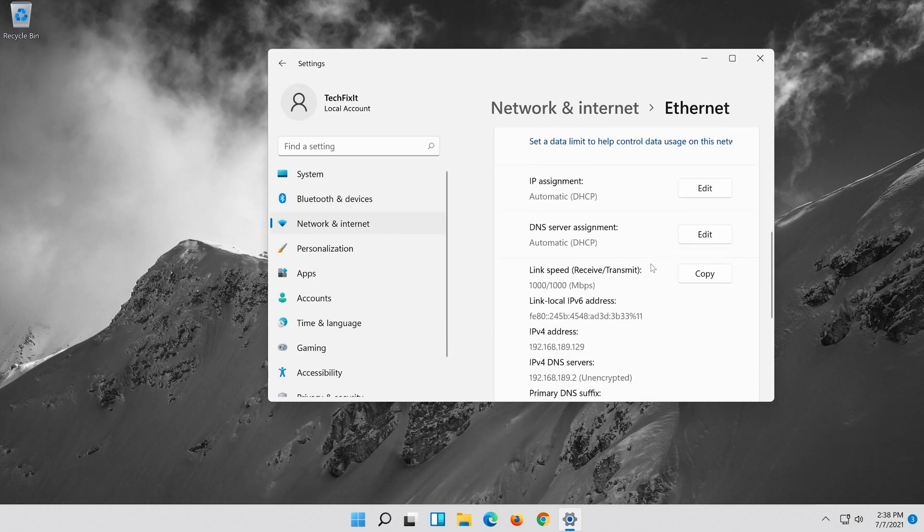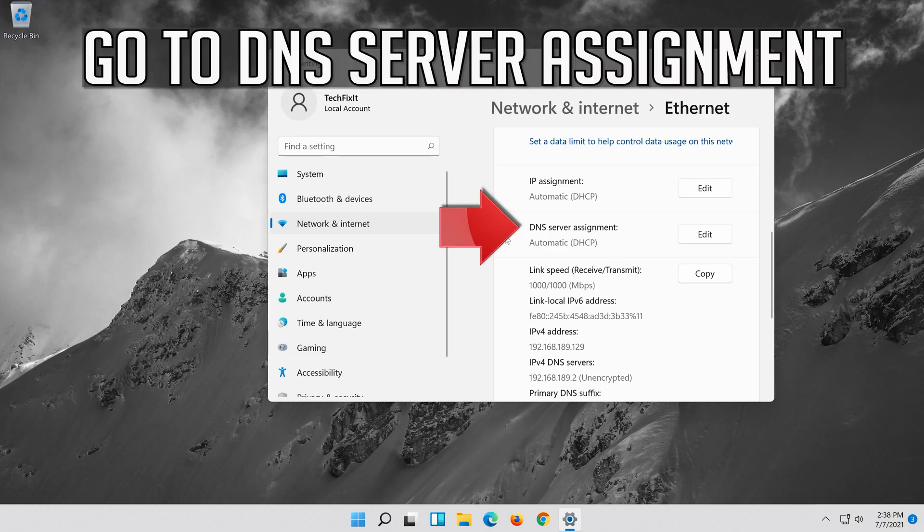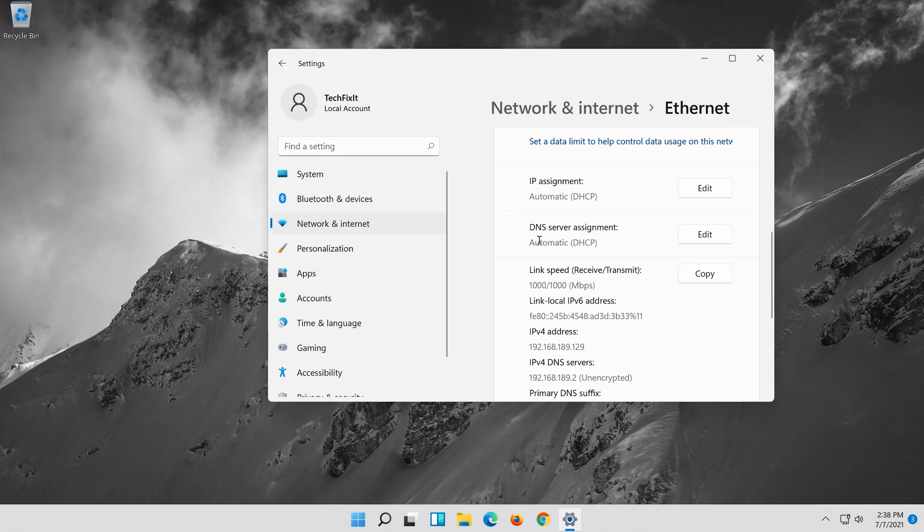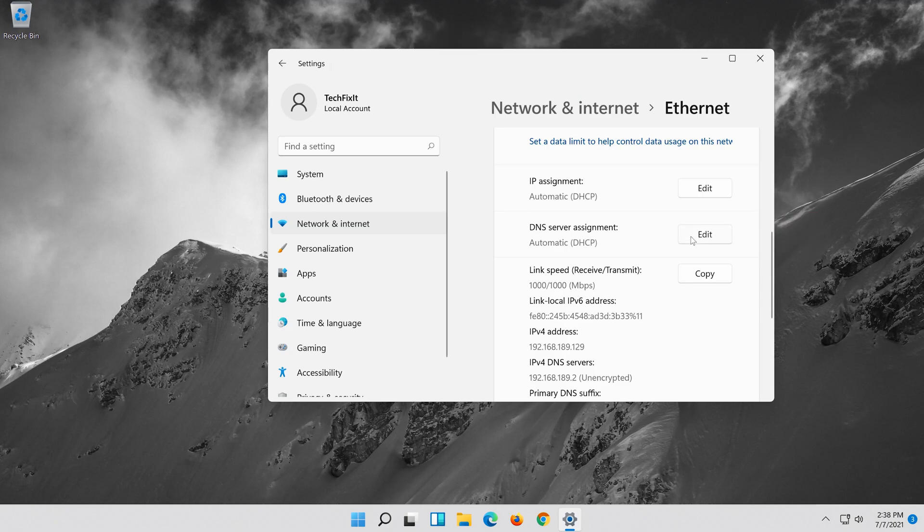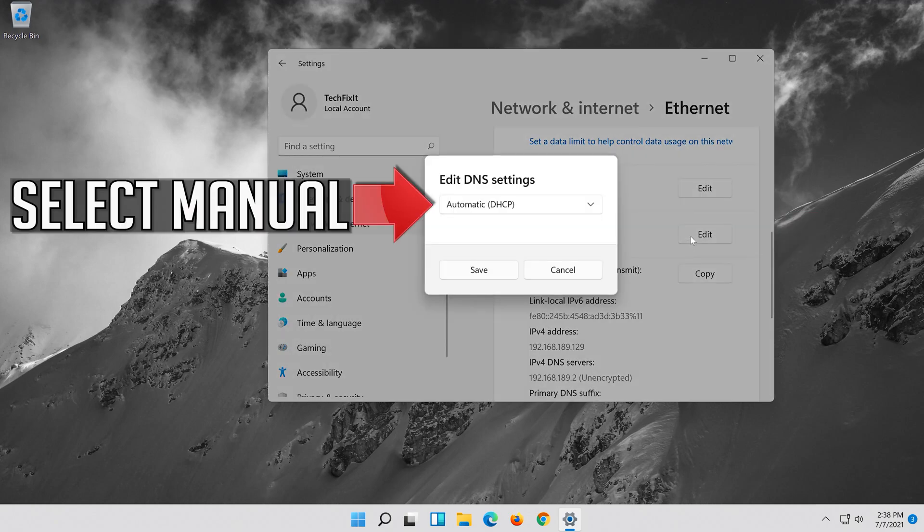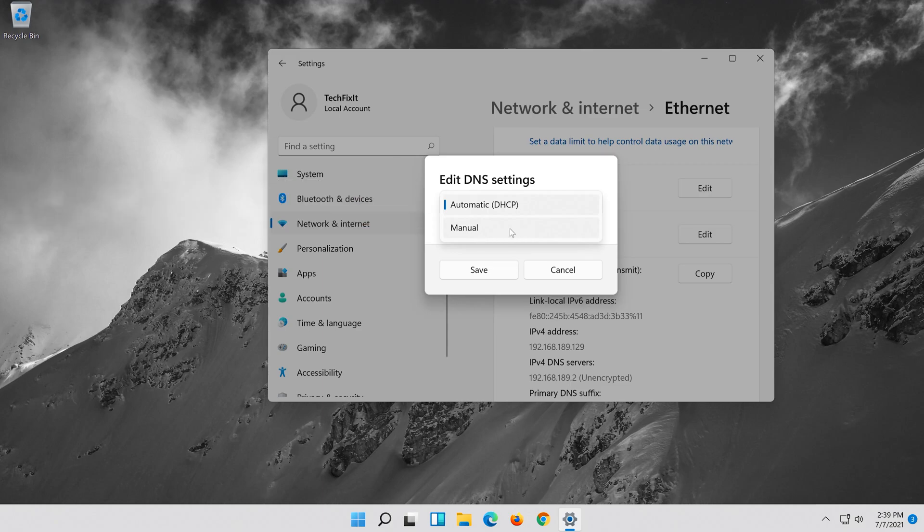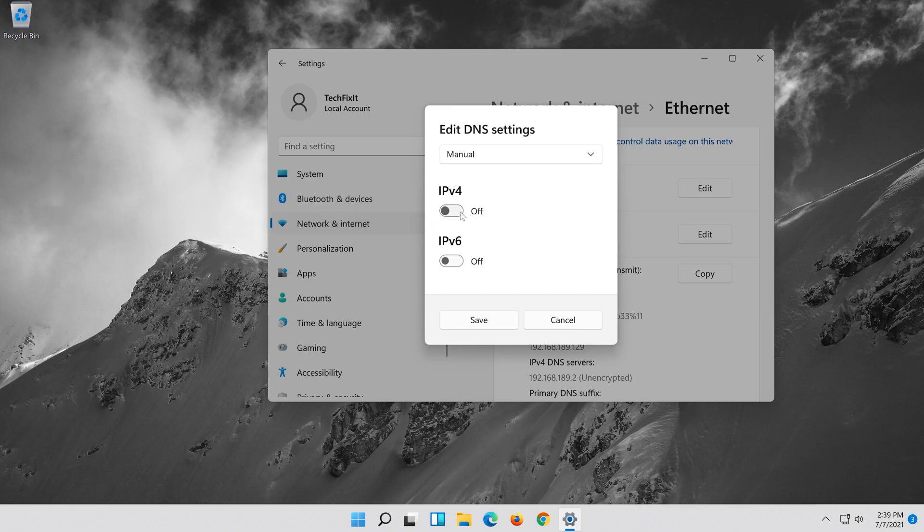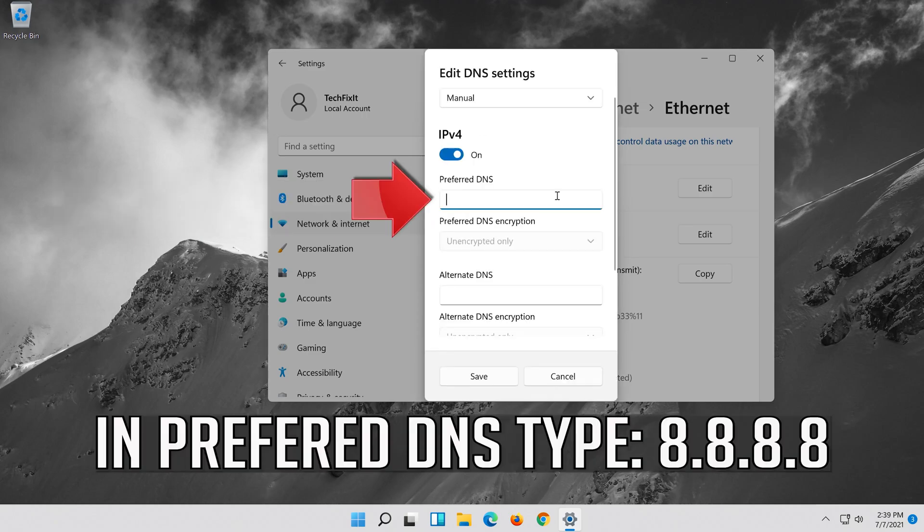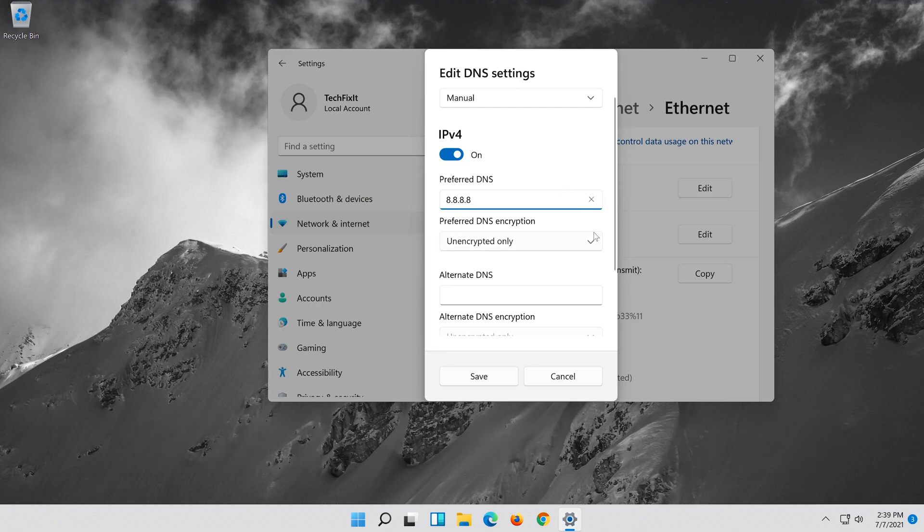Go to DNS Server Assignment. Press Edit. Select Manual. Enable IPv4. In Preferred DNS type 8, 8, 8, 8.